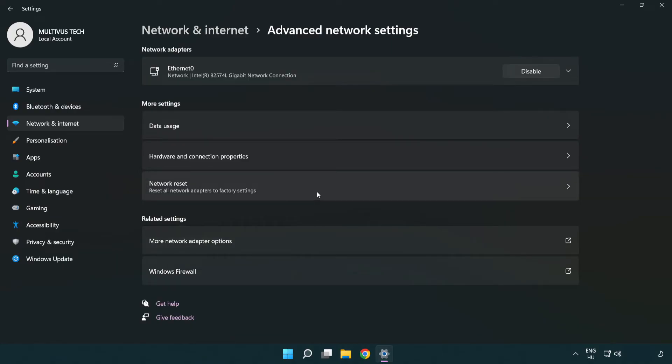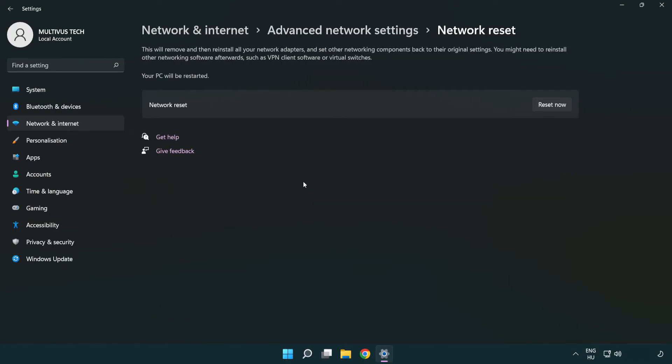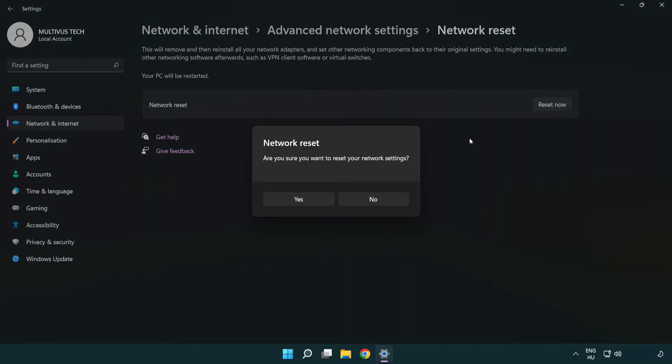Click Network reset. Click Reset now. Click Yes to confirm.